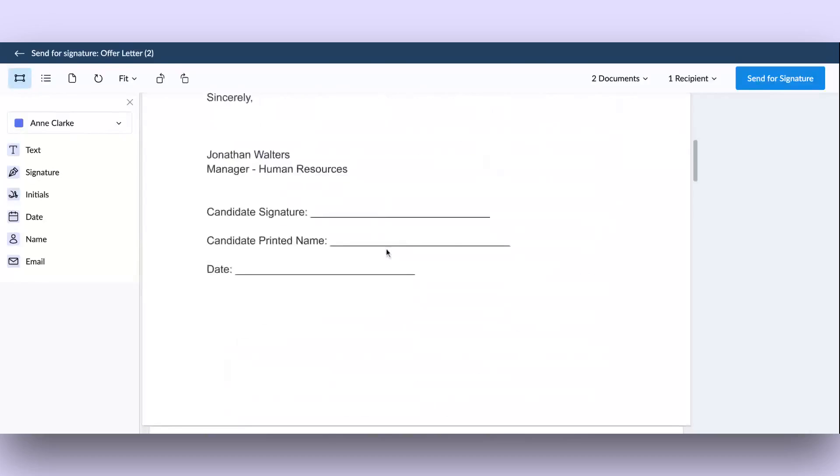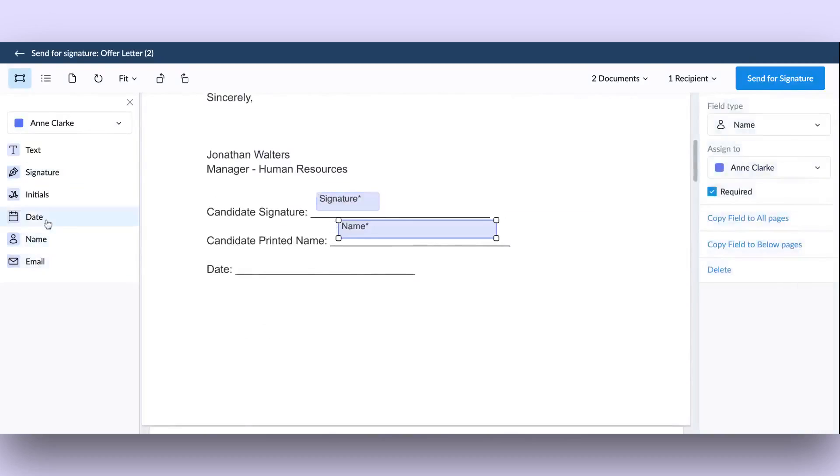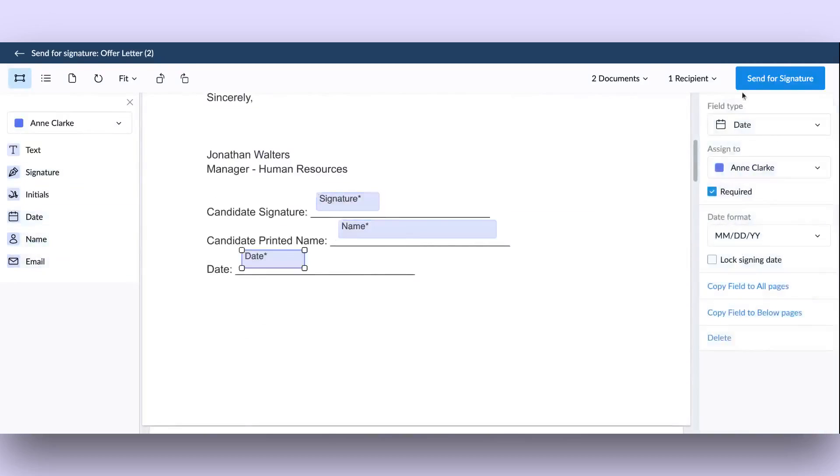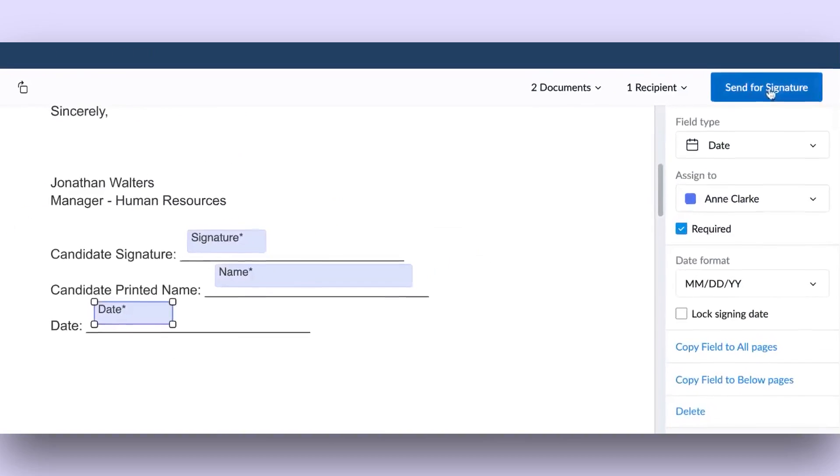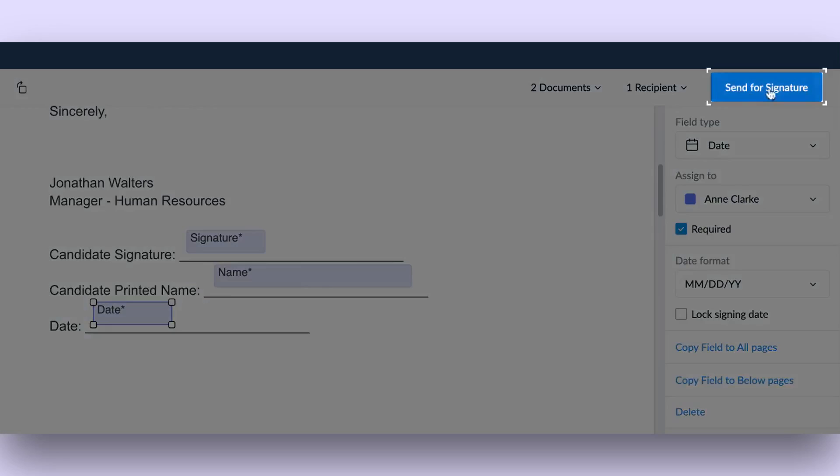Add and verify if all the required fields have been added to the documents. Click on the Send for Signature button in the top right corner to initiate the signature request.